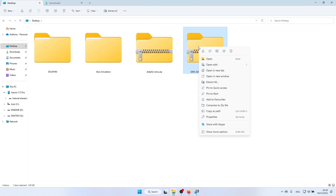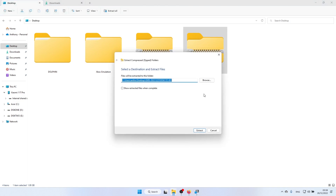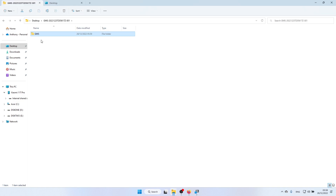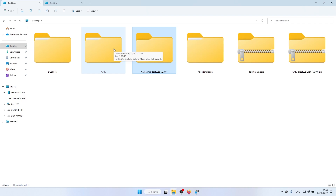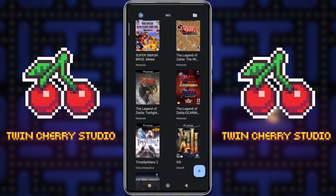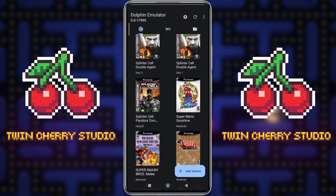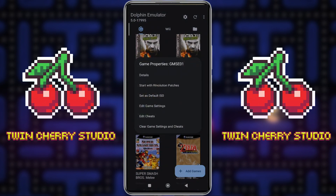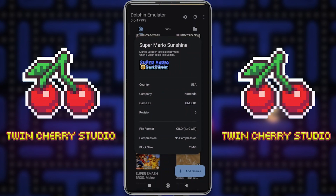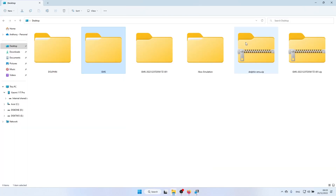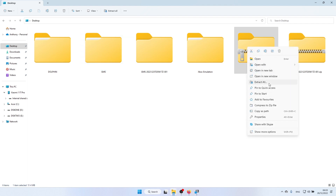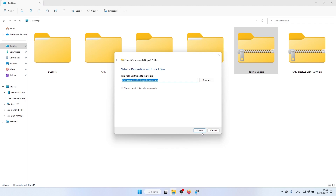Once you've got your HD texture pack file, right-click, click Extract All, and extract. What you want is the folder labelled GMS — that is the game code. Make sure the game code matches the game code in Dolphin. Go back to Dolphin Emulator on your phone, find Super Mario Sunshine, right-click, click Details, and you can see it's GMSE01. GMS will work fine for the first three digits, or you can add E01 to the end.